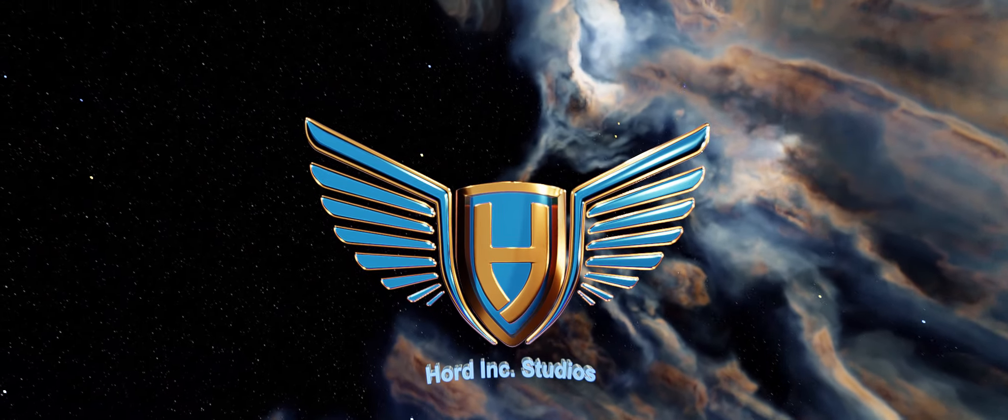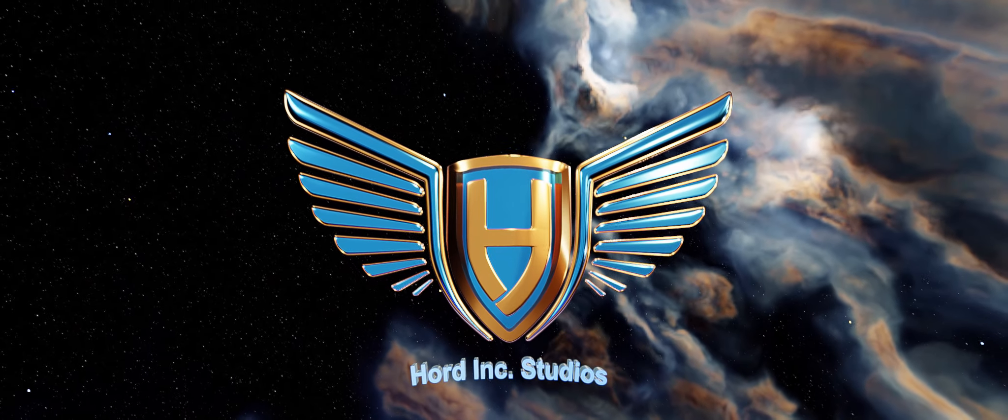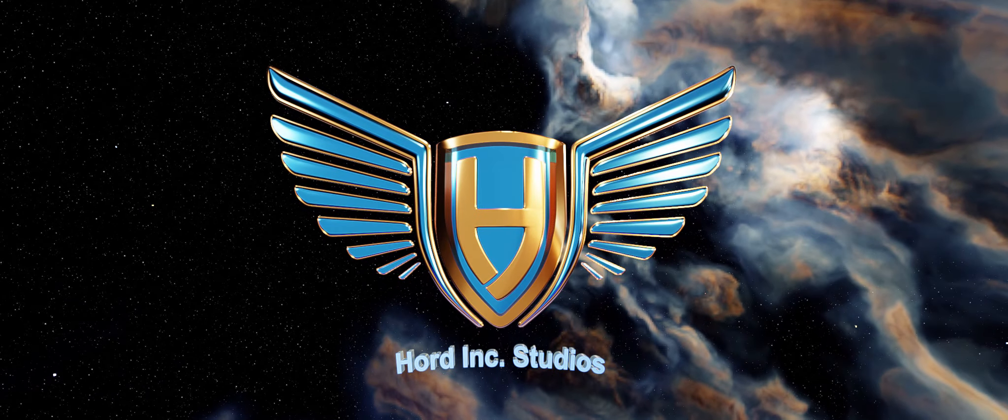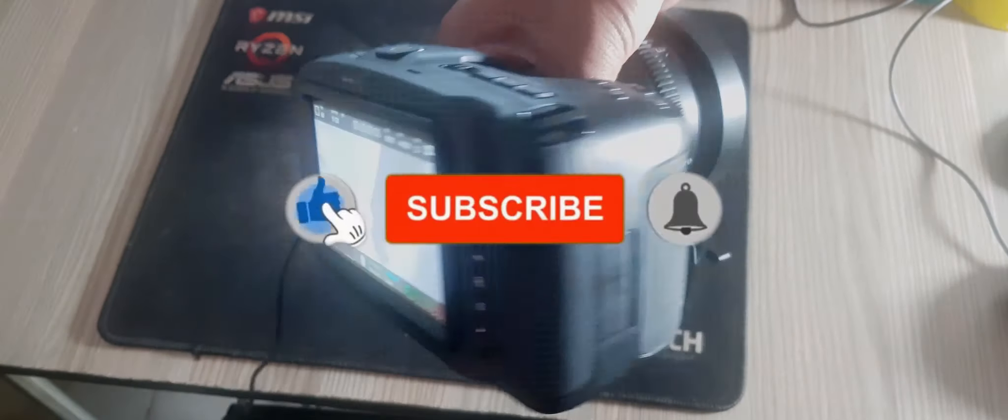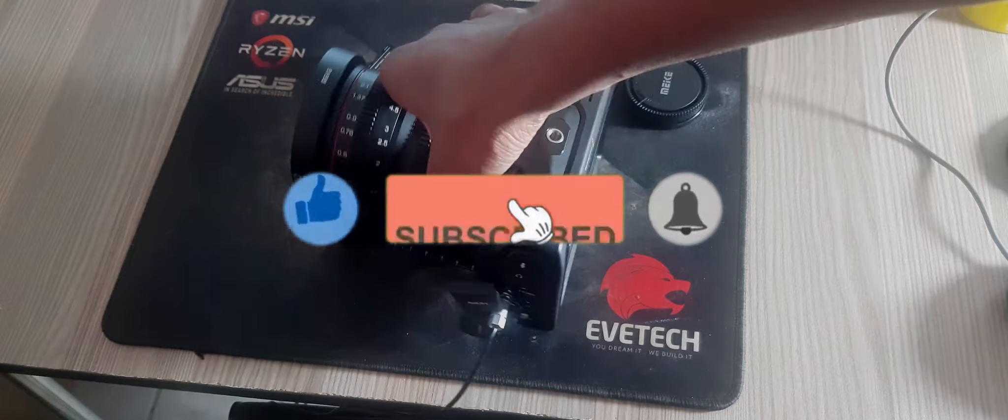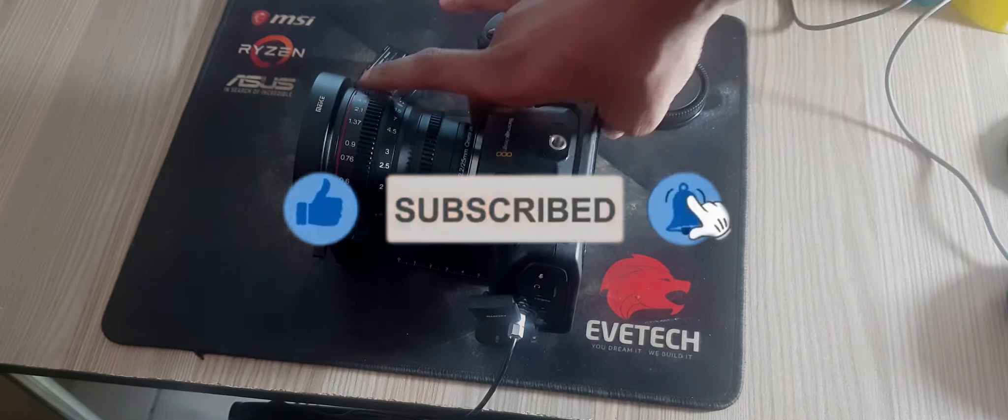What's up guys, welcome to High in Studios. Today we're looking at how to import LUTs into Blackmagic Pocket Cinema Camera 4K.